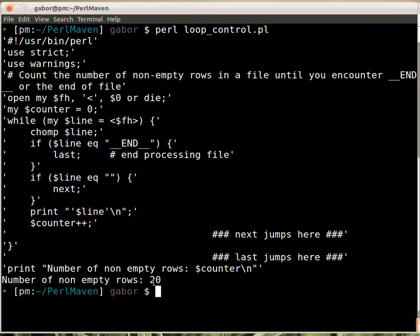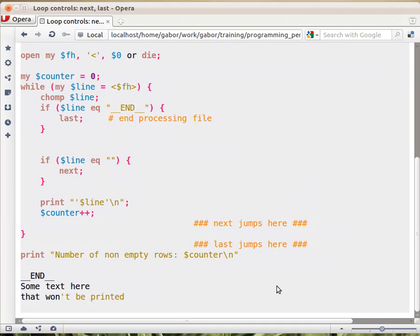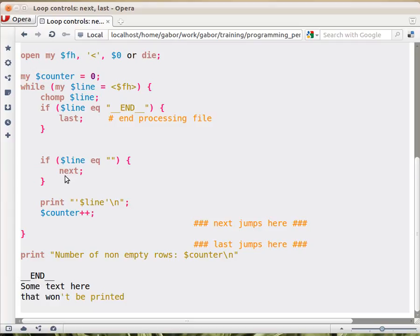And the number of rows up till here is 20. So we learned how to use last, which is breaking out from the current loop, and next, which is doing the next iteration of the loop.